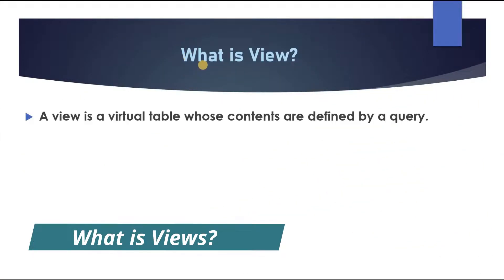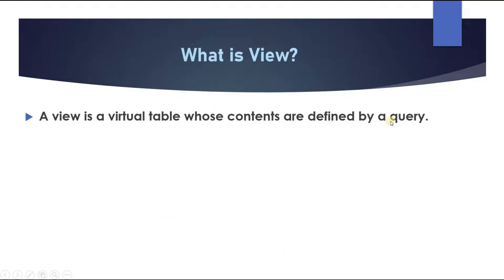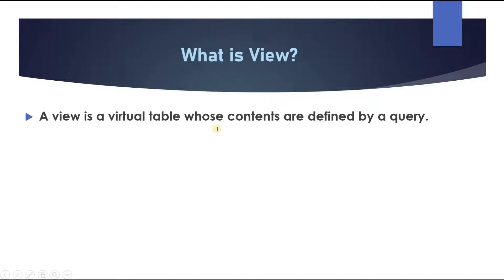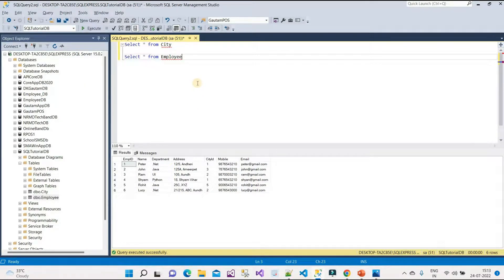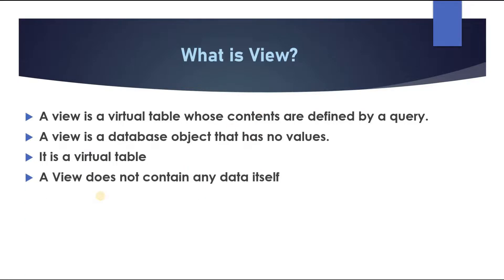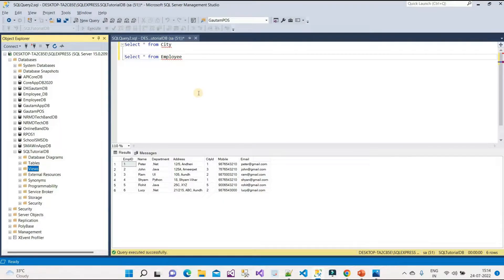A view is a virtual table whose contents are defined by a query. A physical table exists in the database, but a view is virtual. We write a query to define what content the view displays and specify which columns to include. A view is a database object that has no value of its own. A view does not contain any data itself — the data comes from the underlying tables in the database.